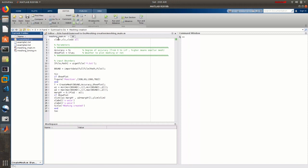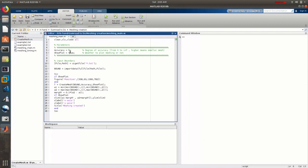In the script meshing_main, there are two parameters: accuracy and show_plot. show_plot controls whether you want to see the mesh visualization or not — since plotting can take a lot of time, if you just need to create the mesh without seeing it, set it to false to save time. Set it to true if you want to display it. The accuracy parameter is the most important one: it goes from zero to infinity, cannot be negative, and the higher the value the more accurate your mesh is with smaller triangular elements.